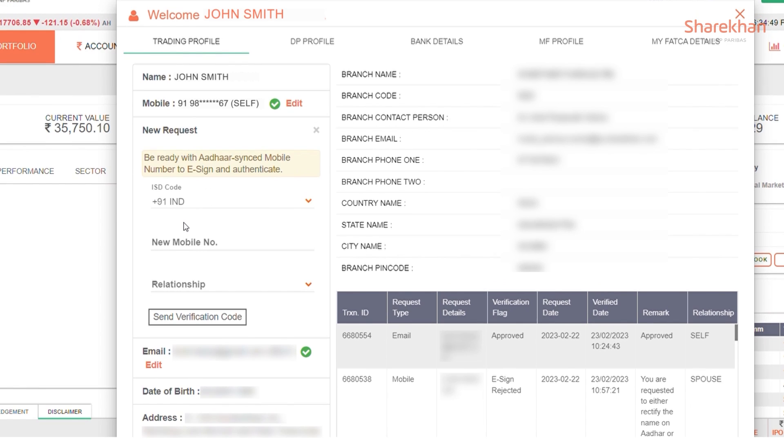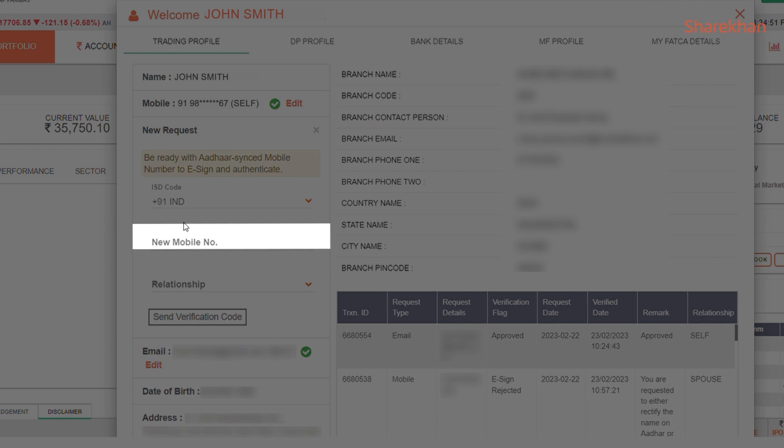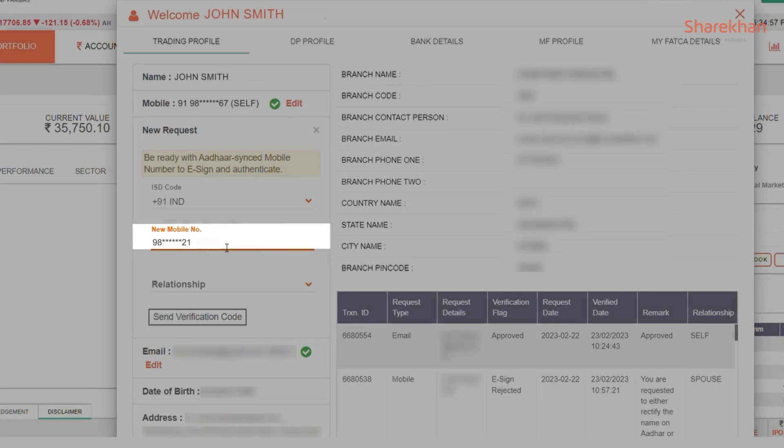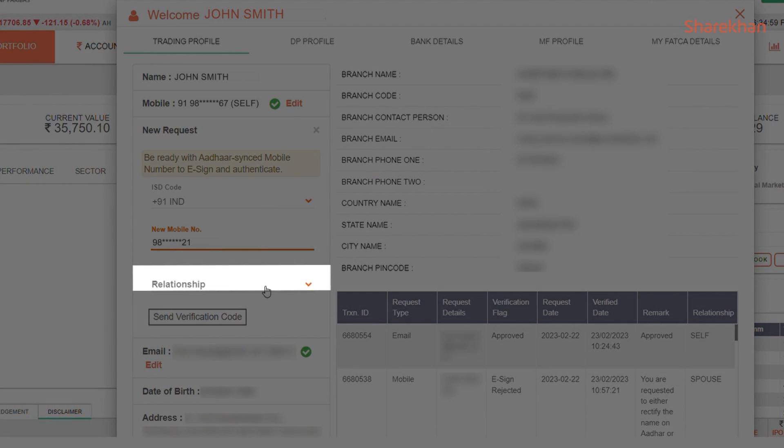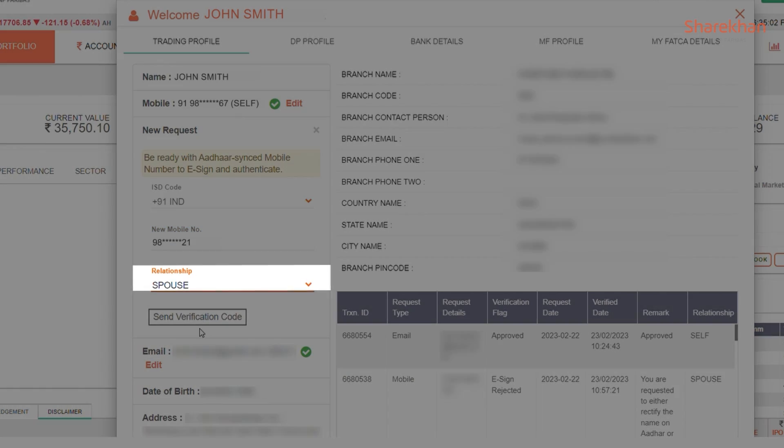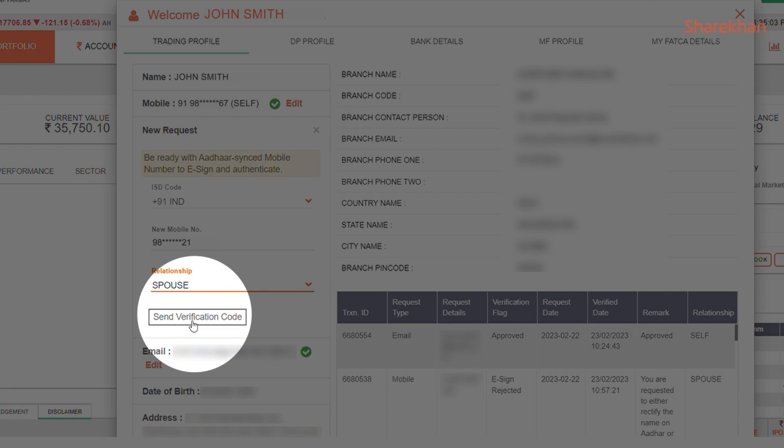Once you click on Edit, it will ask you for your new mobile number which you need to input. You also need to define the relationship and then click Send Verification Code.